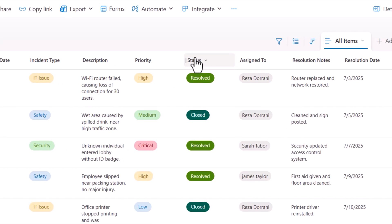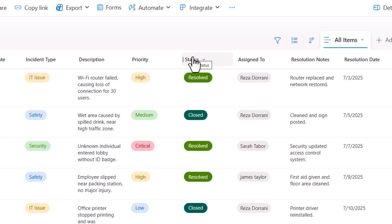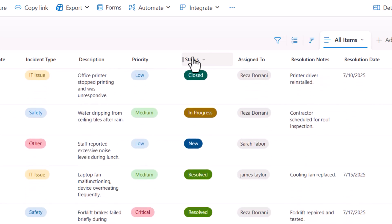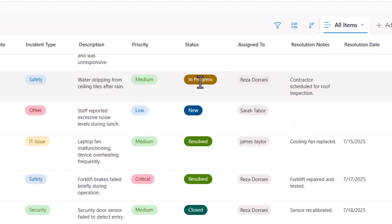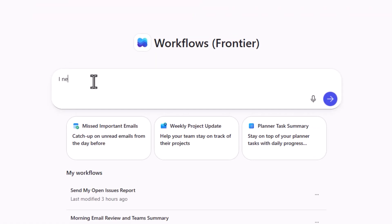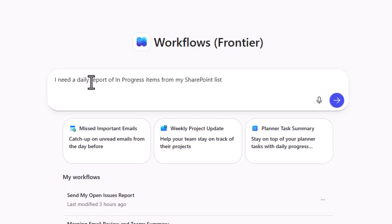This list tracks any incidents that are reported. We have an incident status. Let's say I need an automation that runs daily that sends me a report of all the incidents that are in progress. And for that, I'll use the workflow agent. I'll describe my needs in natural language. I need a daily report of in progress items from my SharePoint list. I'll say go.